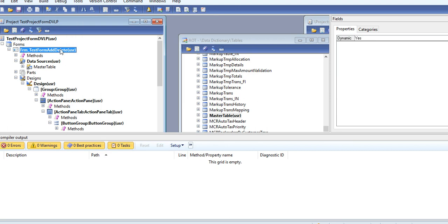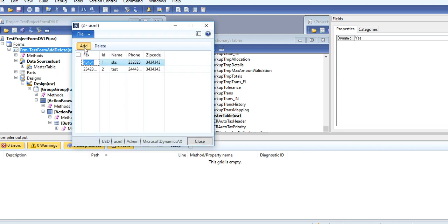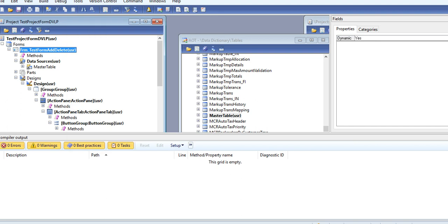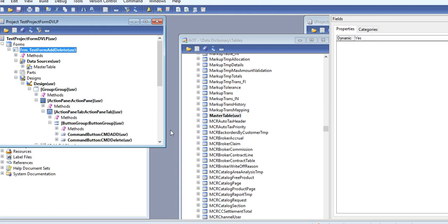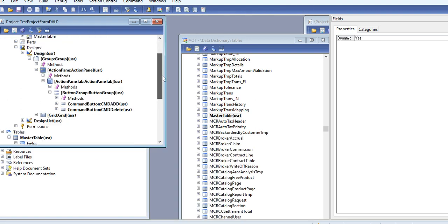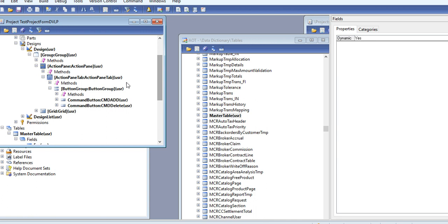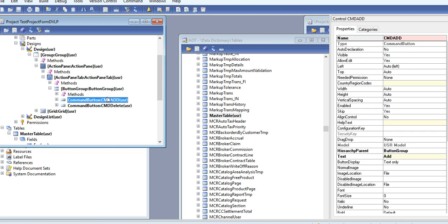Now if you click Add, nothing is happening. Click Delete, nothing is happening. So what you need to do?